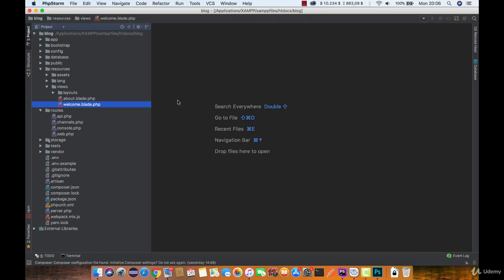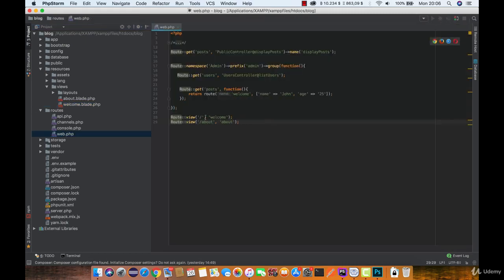But before that, we need to point one of our routes to the controller.